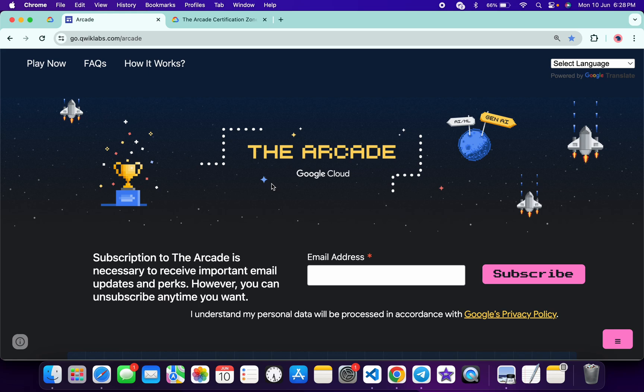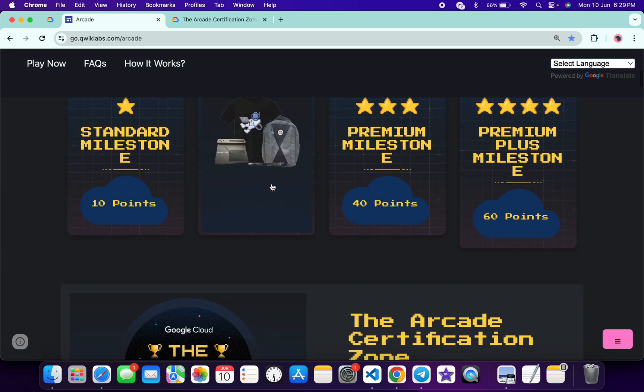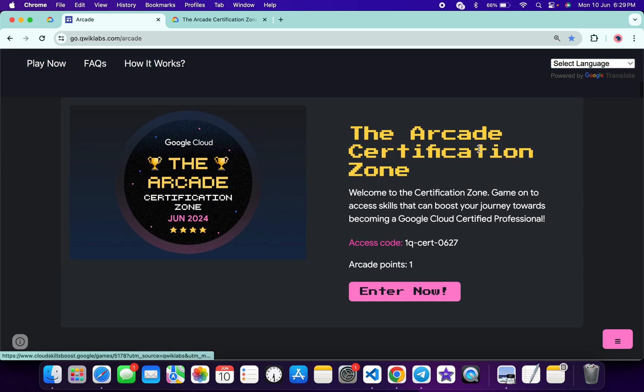Hello guys, welcome back to the channel. Google Cloud team has launched a new game called Arcade Certification Zone for June month. If you scroll down to the arcade page, you can see this game is live now.